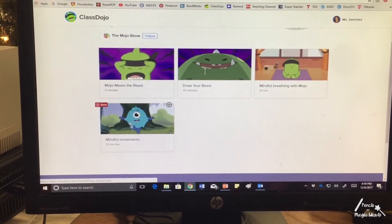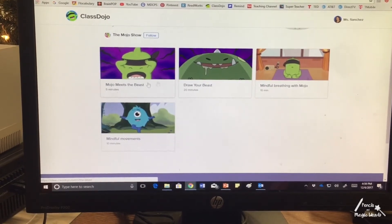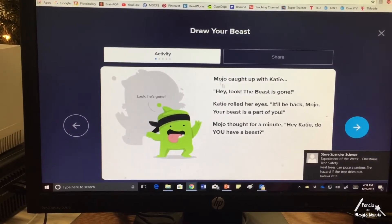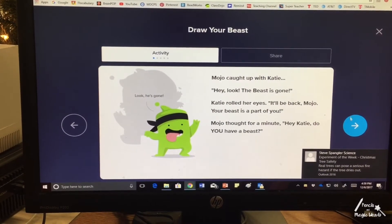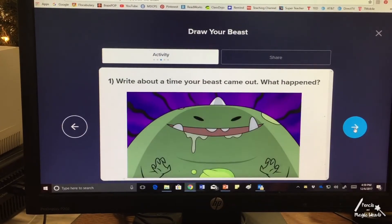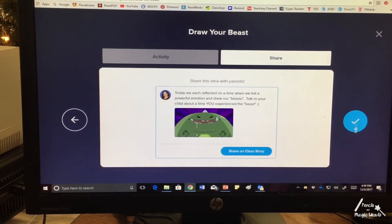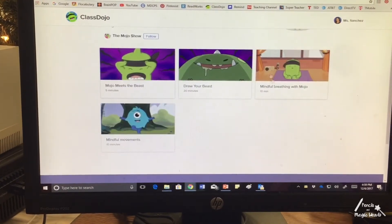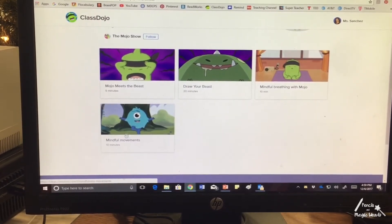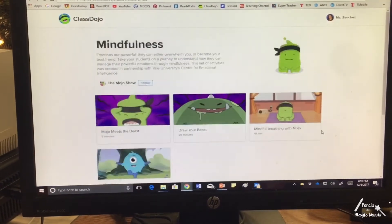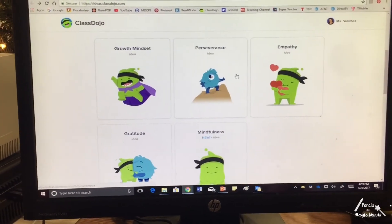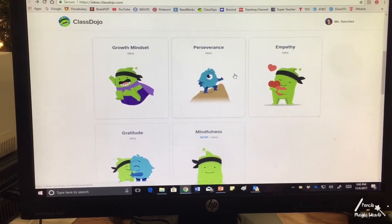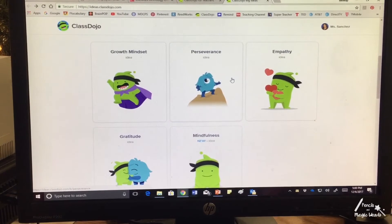The mindfulness series videos are different lengths — the first one is five minutes, the second one is 20 minutes which includes an activity where students draw their beast, the third talks about breathing at 10 minutes, and mindful movements is also 10 minutes. I'm looking forward to implementing these videos along with an essential oils diffuser that I said I was going to purchase and some mindfulness music. I'll keep you posted on how this goes.